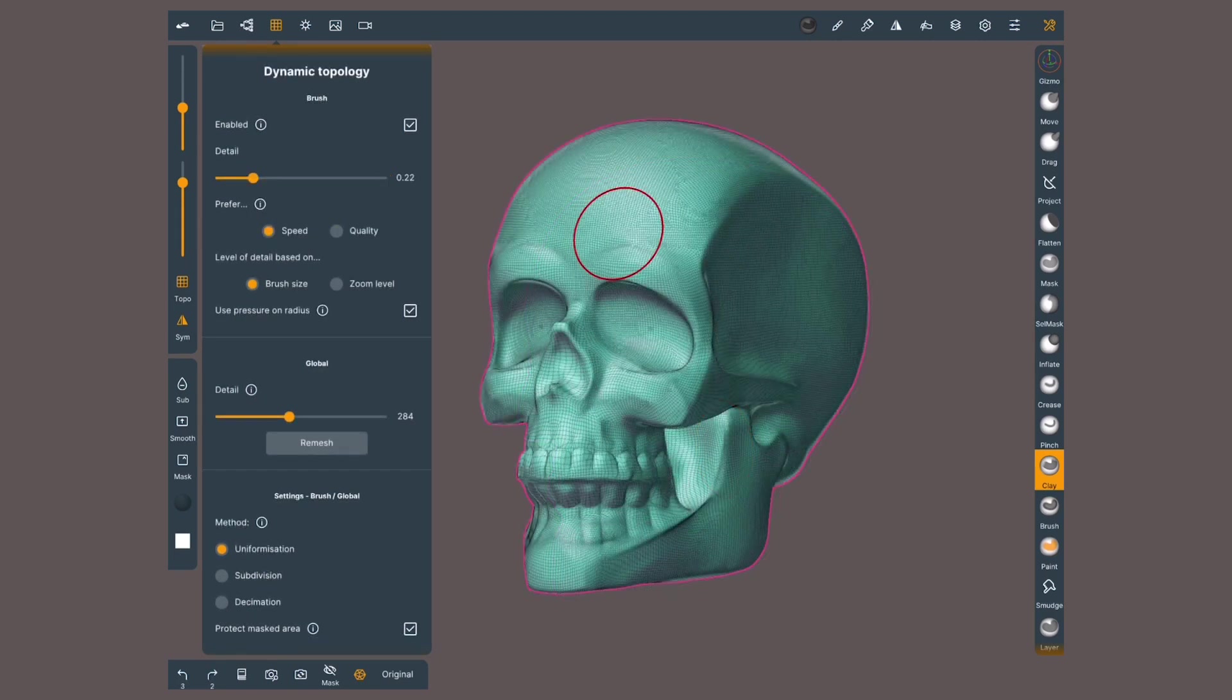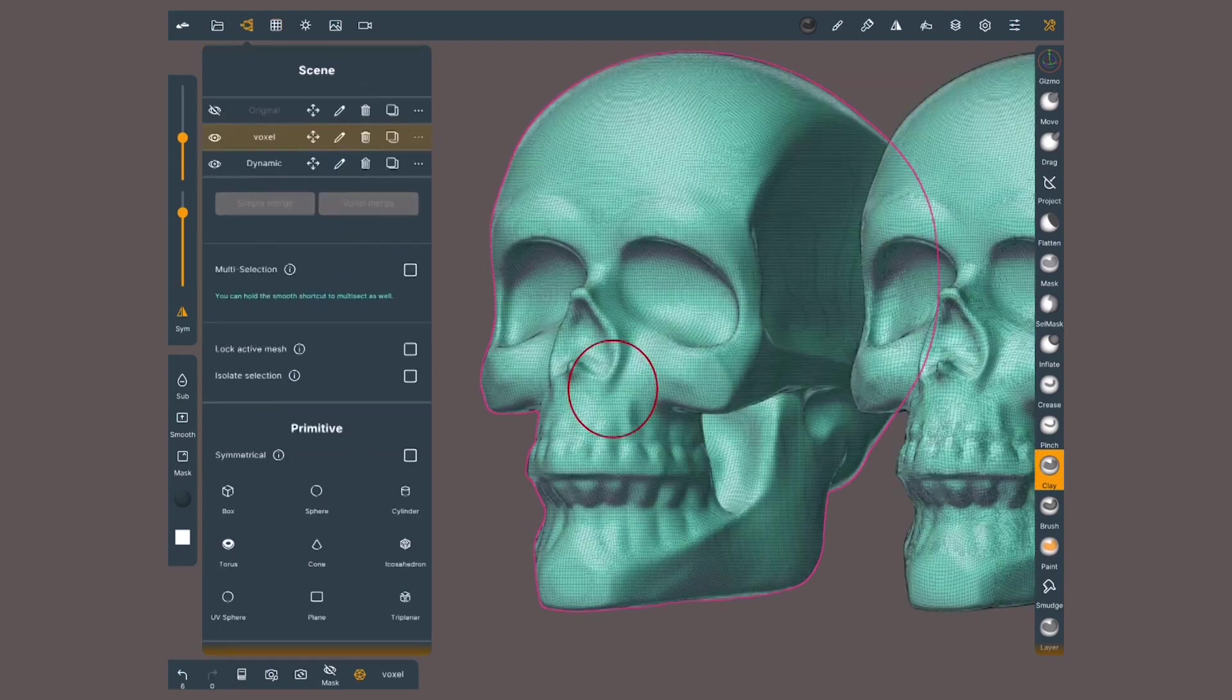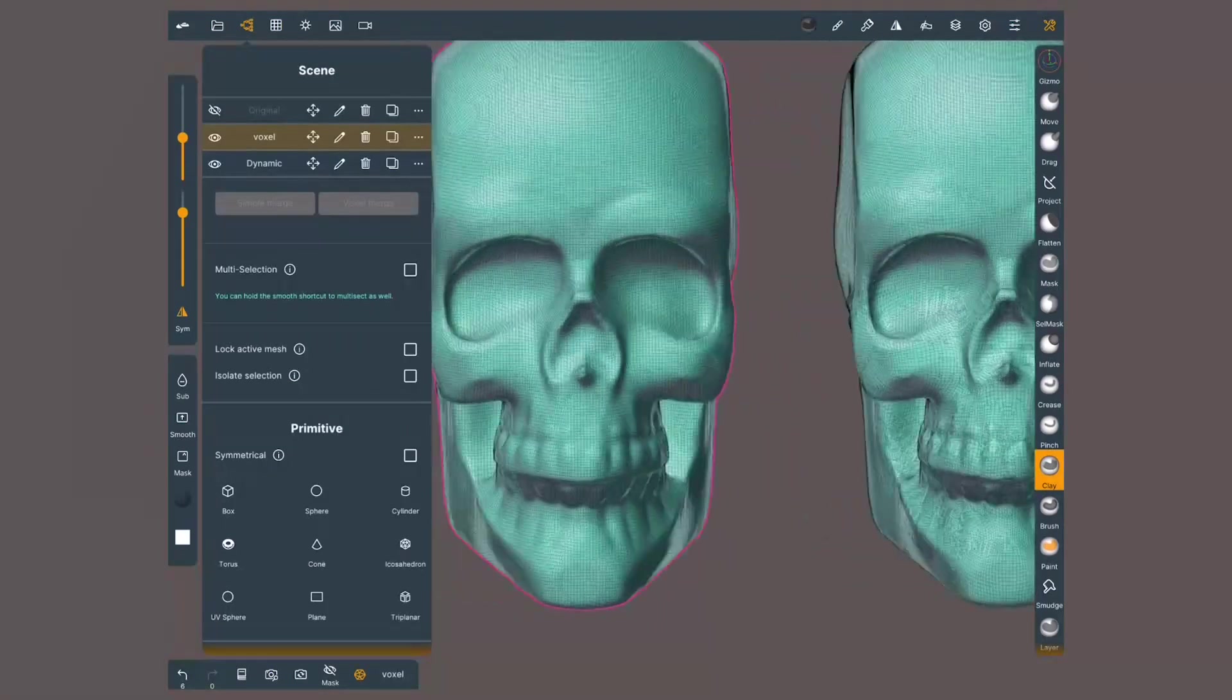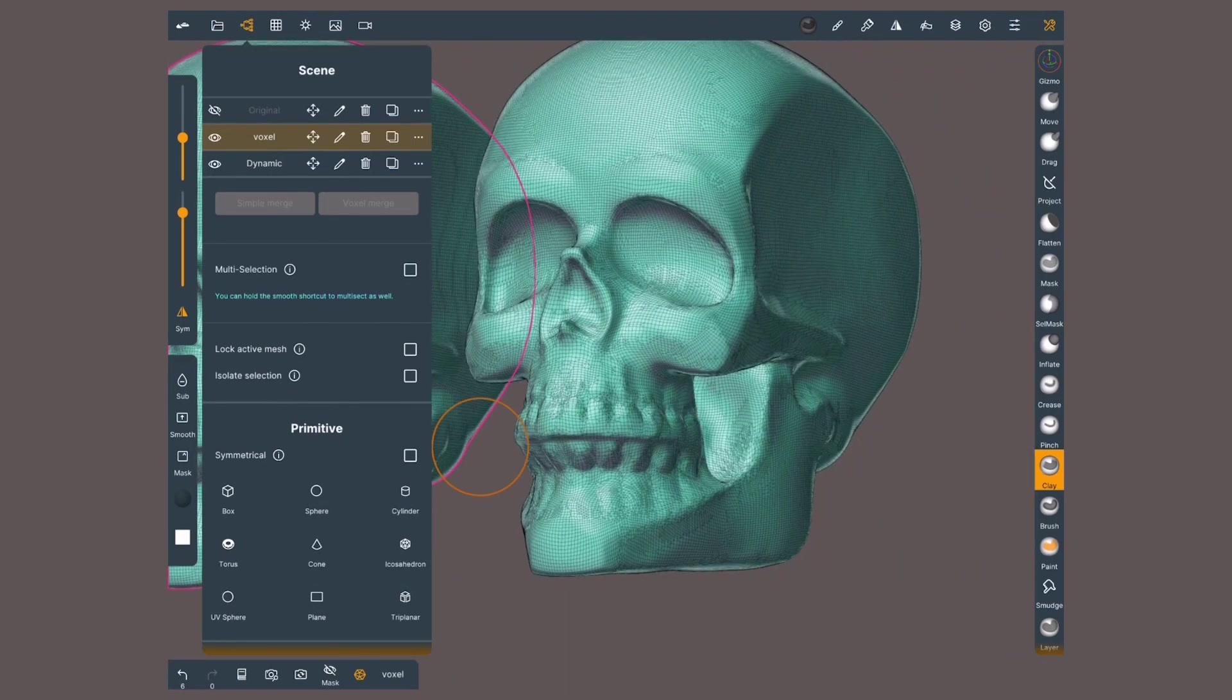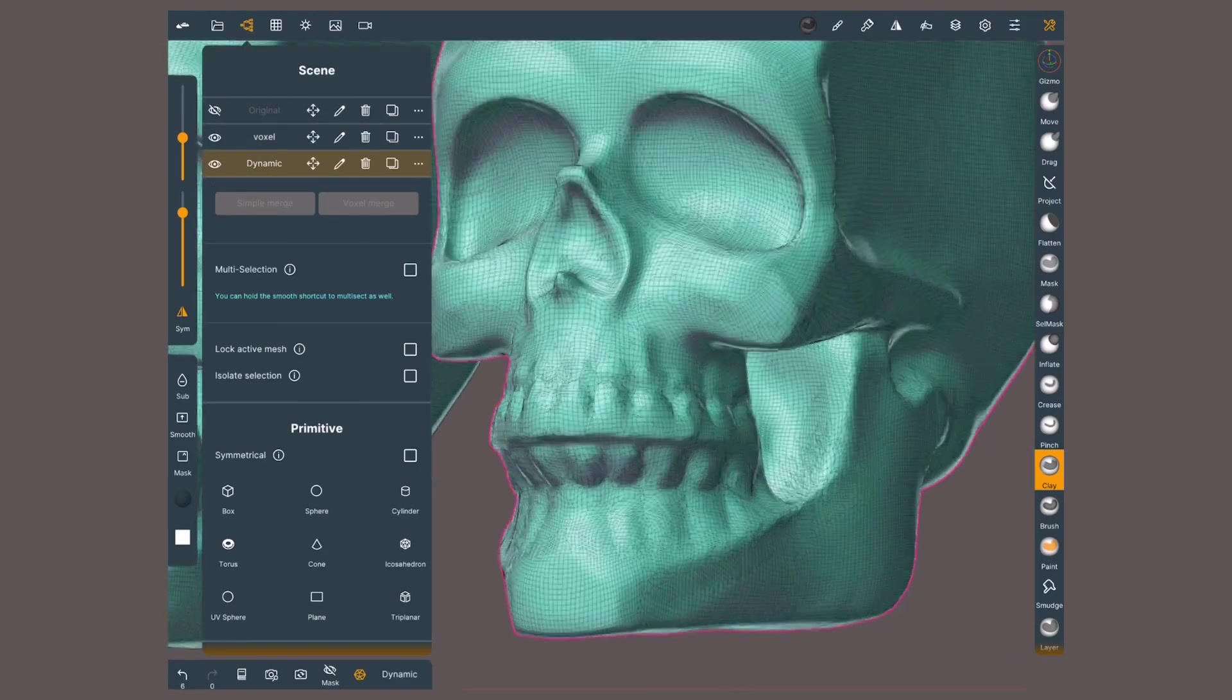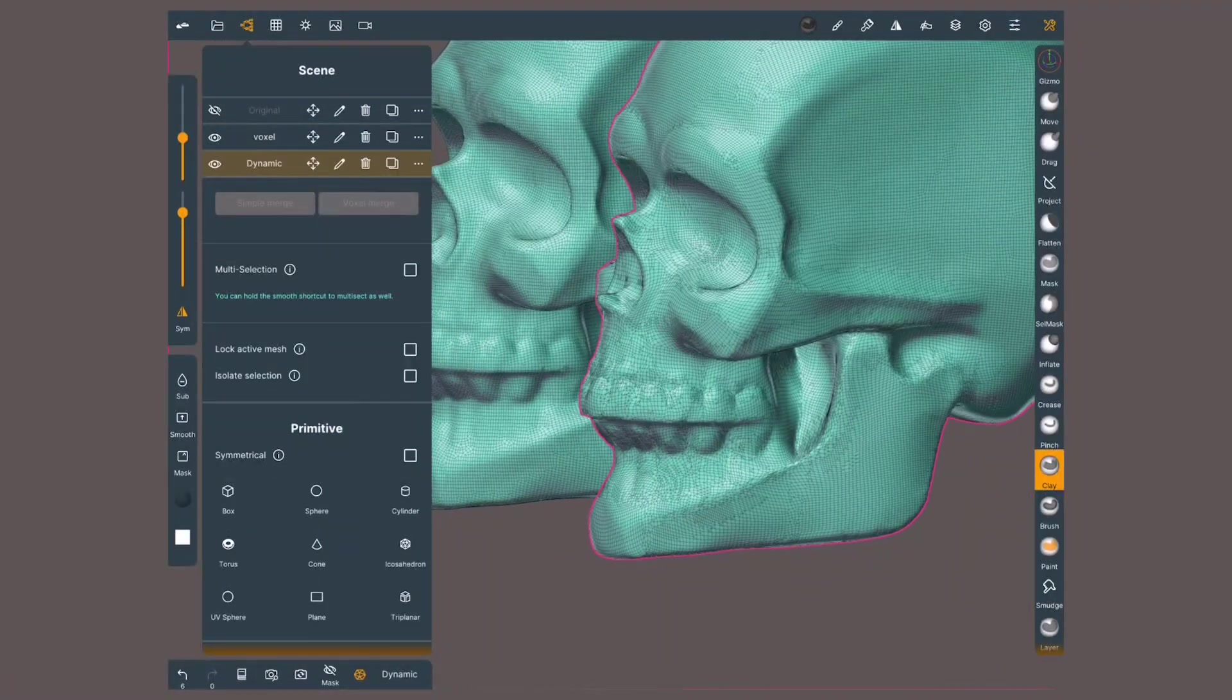Dynamic topology lets us remesh the whole geometry, just like voxel. Let's focus on the global settings in the menu. The results will differ from voxel remesh. Voxel creates uniform polygons everywhere, while dynamic will add more polygons where there is more detail.